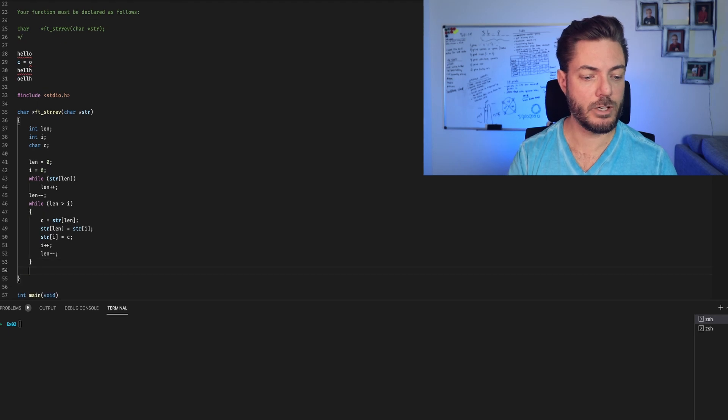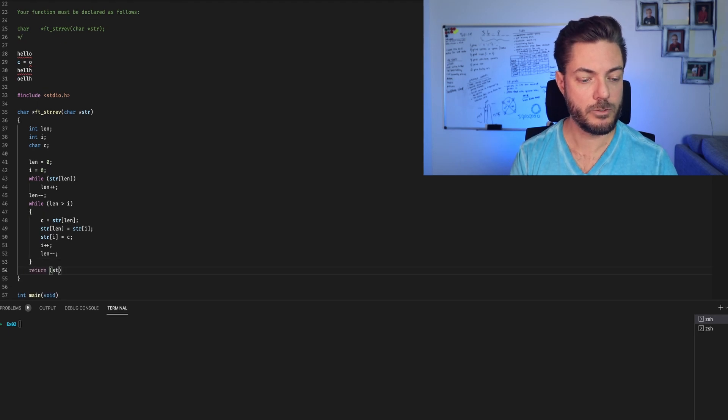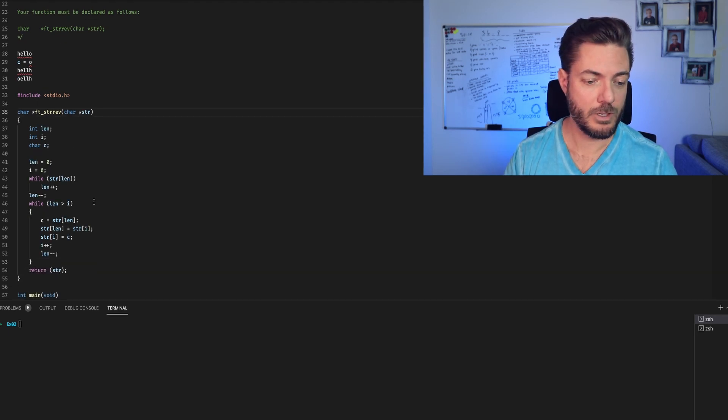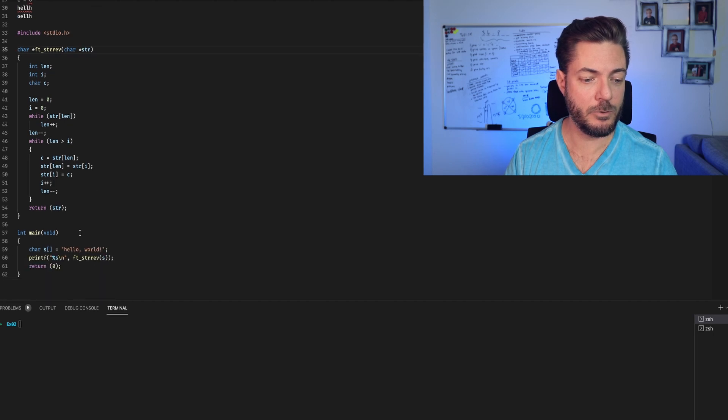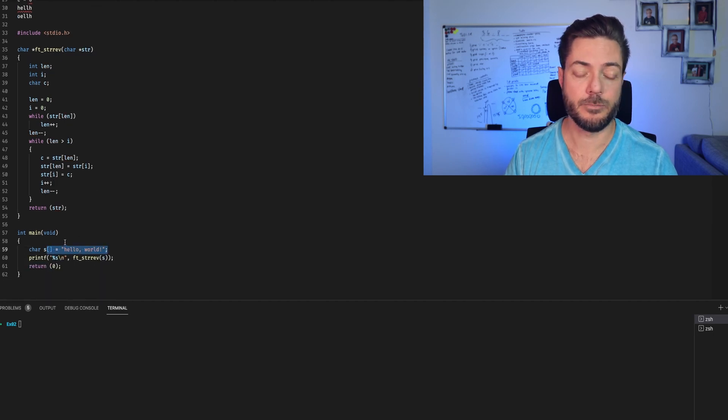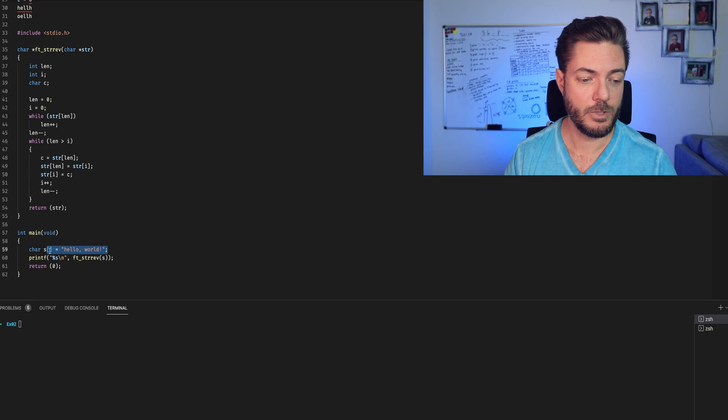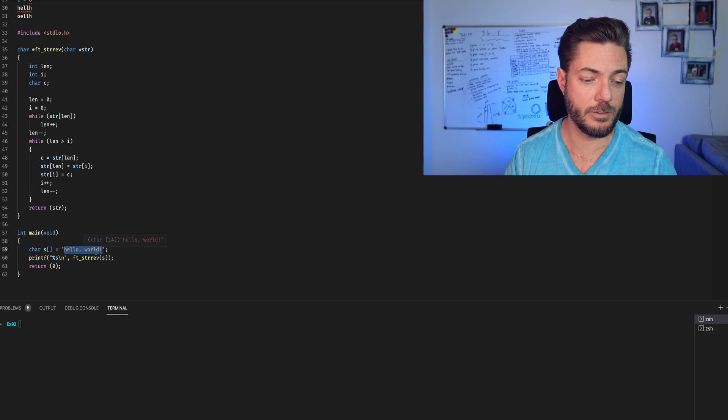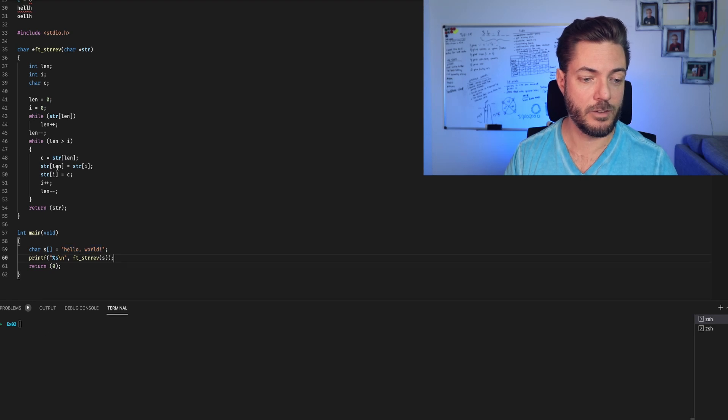And then once that's all done, we're just going to return string. Let's get that nice and clean. You would just have something like this. You would create a character array. You don't have to specify the length, because it will automatically infer the length when you declare it like this. So let's test this. Reverse.